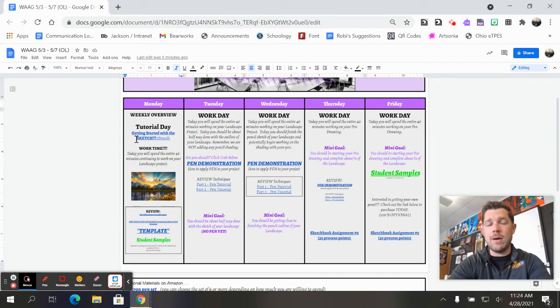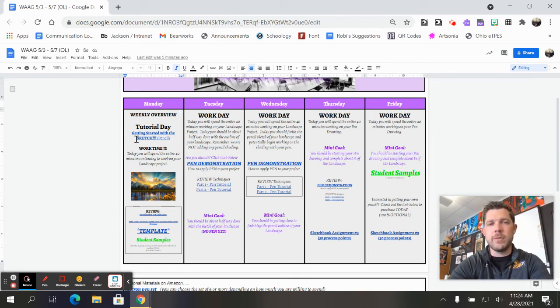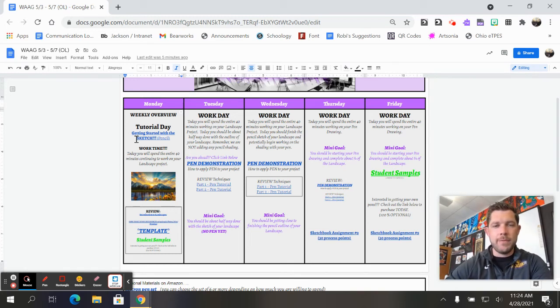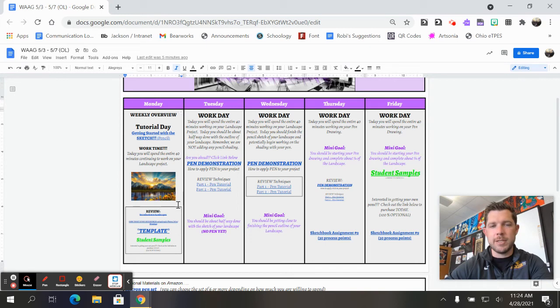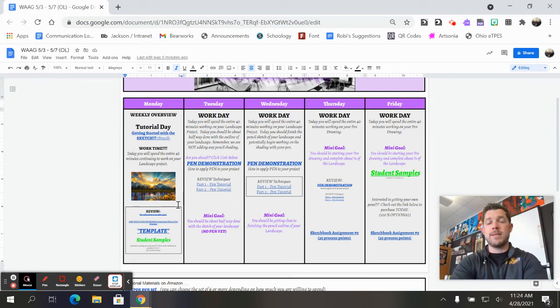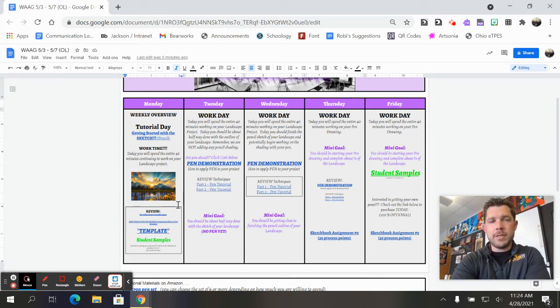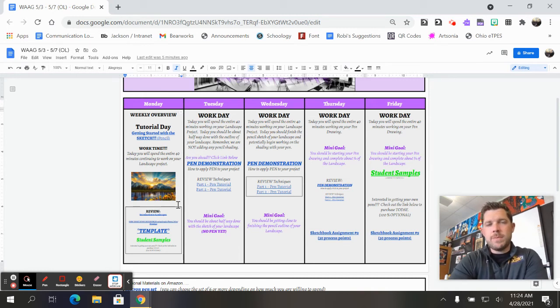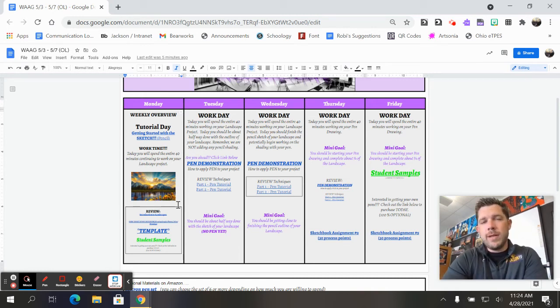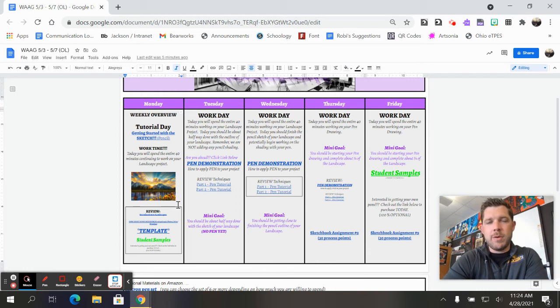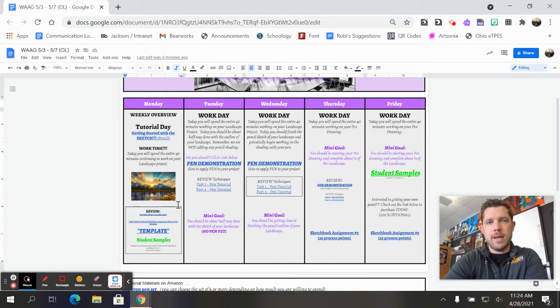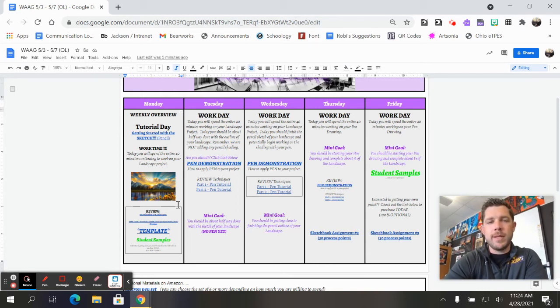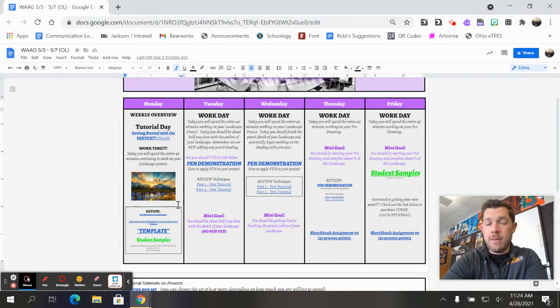You're just going to do the outline in pencil. Everything else is going to be filled in with a pen. Now if you are ahead, you can click the pen demonstration. That's a different demonstration than the one you watched last week for the pen activity. This one is going to be more specific to drawing a realistic landscape using only pens.